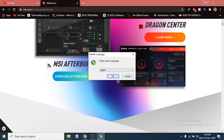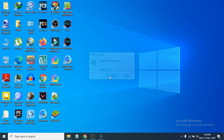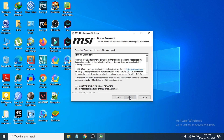Now you can see the installation process has started. You just have to check the language — it's set to English, so click OK. Now click Next, then accept the terms and license agreement, and click Next again.